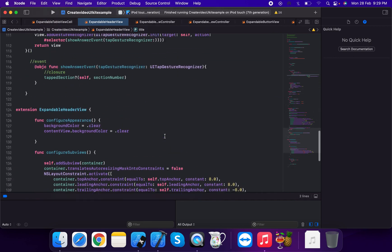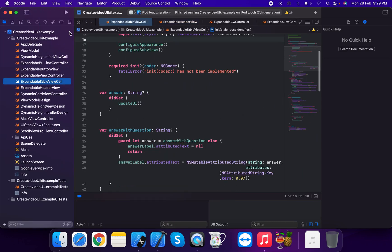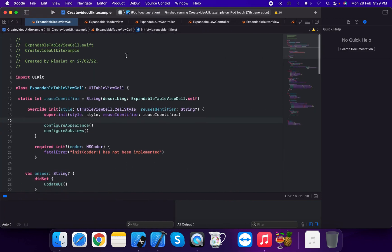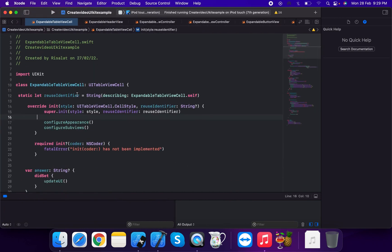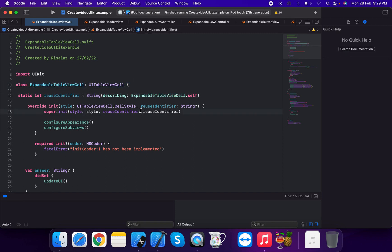Now we create the ExpandableTableViewCell, which is a subclass of UITableViewCell. The same process applies: we create a static let use identifier with the same name as the class, and set up the initializer, configure appearance, and configure subviews.